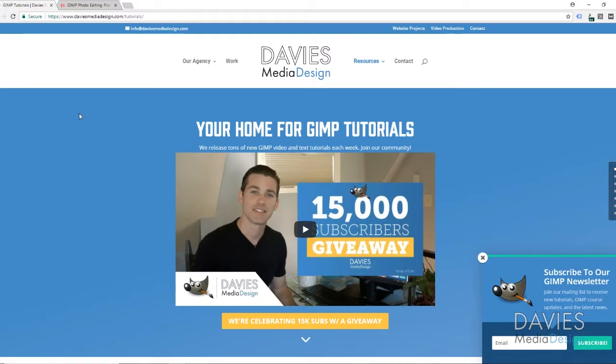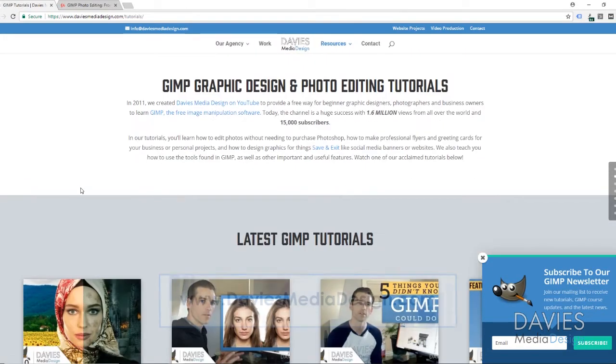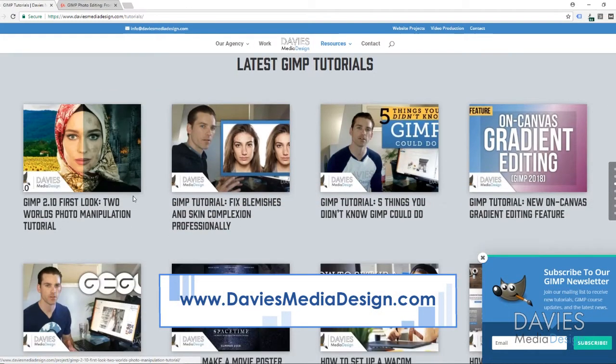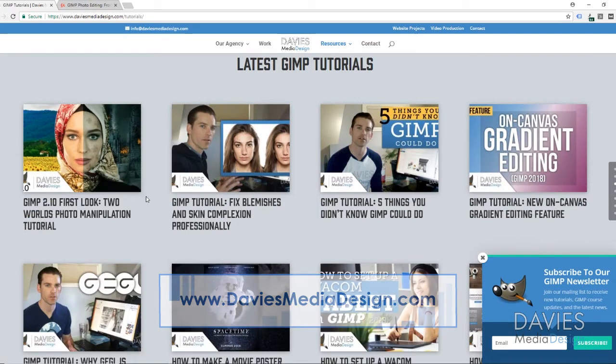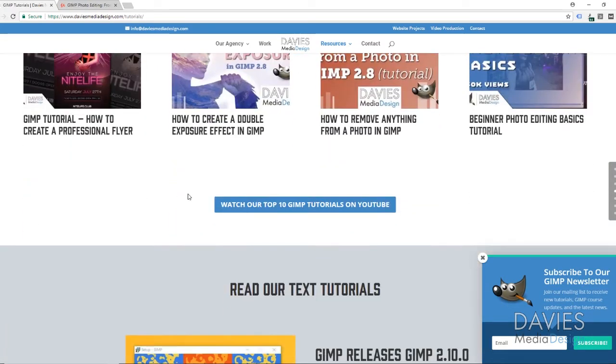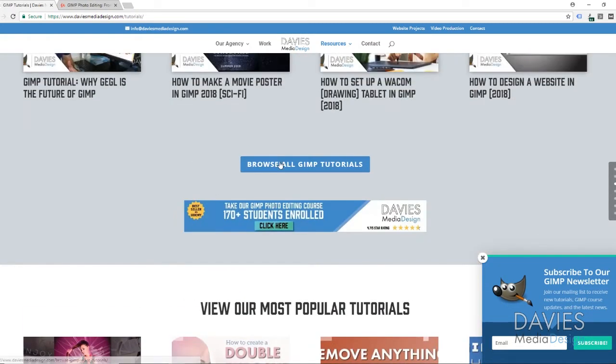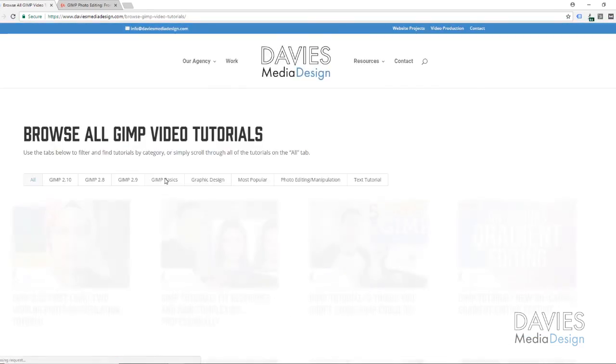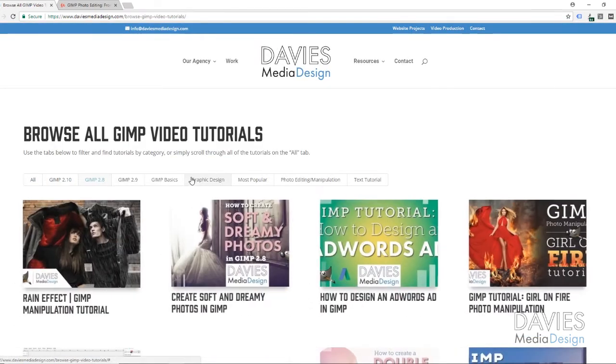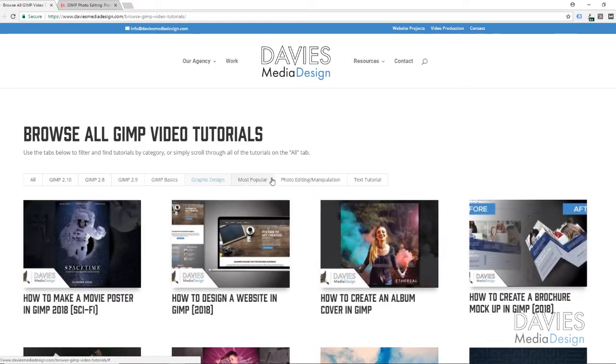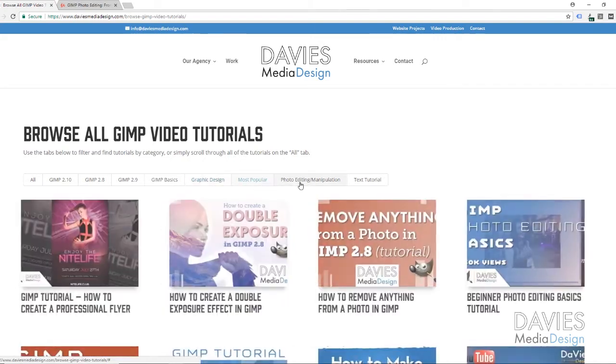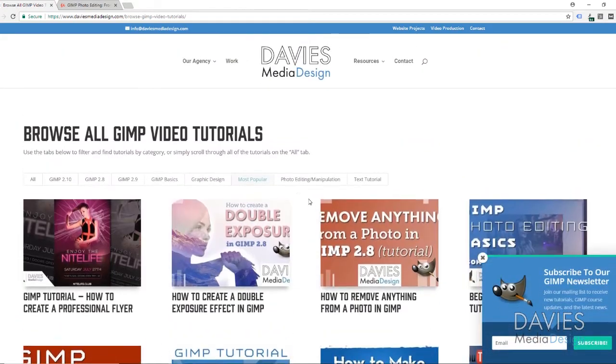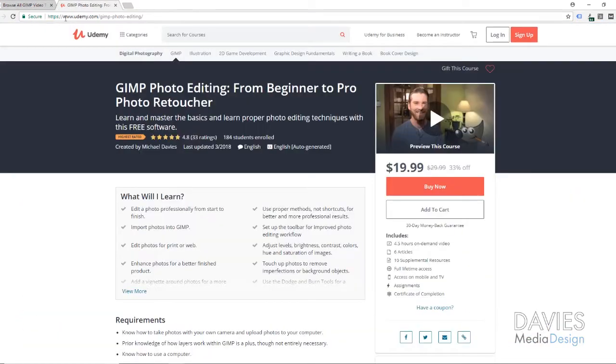Before we get started, I want to direct you guys over to my website DaviesMediaDesign.com/tutorials. As always we've got tons of video and text tutorials on here, and we also have a new browse all GIMP tutorials page which allows you to easily browse through all the GIMP tutorials found on our website by category, GIMP version, and tutorial types. Definitely check that out.